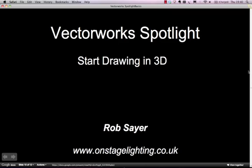Hi there, it's Rob from OnState Lighting. Welcome to another one of our Vectorworks Spotlight tutorials.